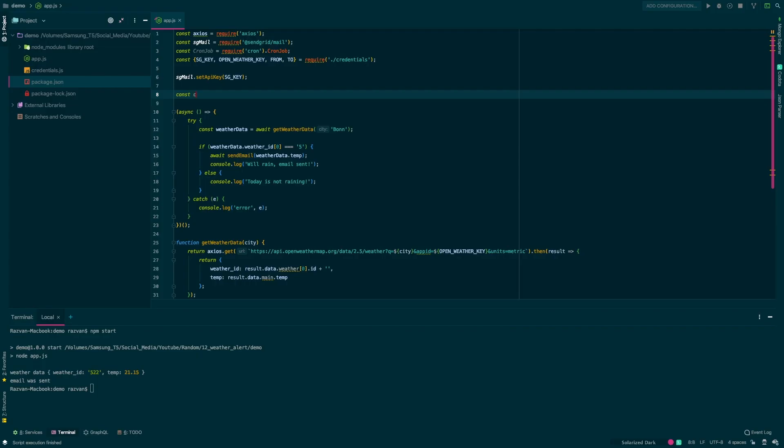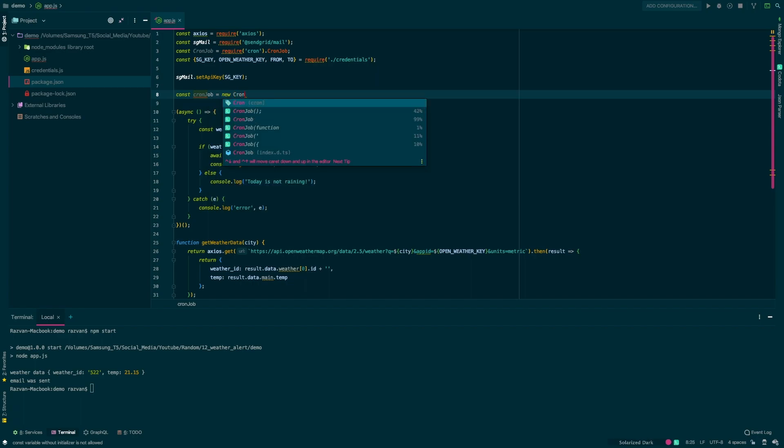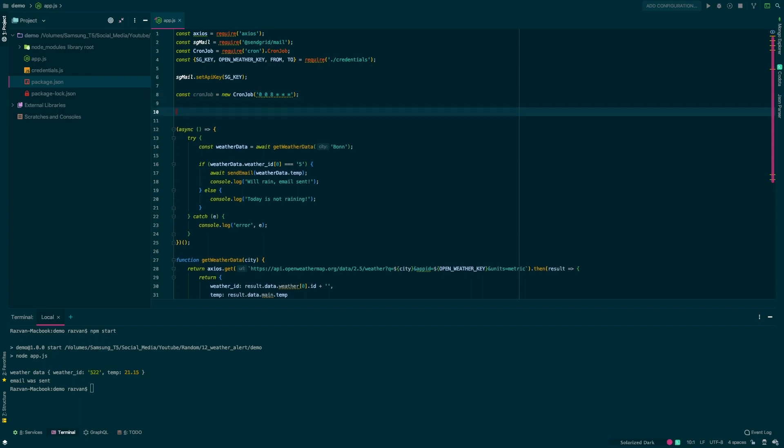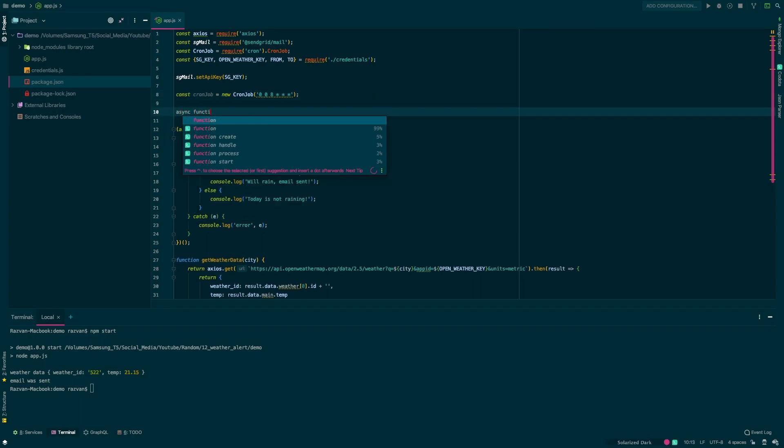Now going back to our code we'll use the cron library to schedule the script to run every morning. We'll define a new cron job and we'll use 0 0 8 * * * as our cron job string. This means that the script will run every day at 8am.